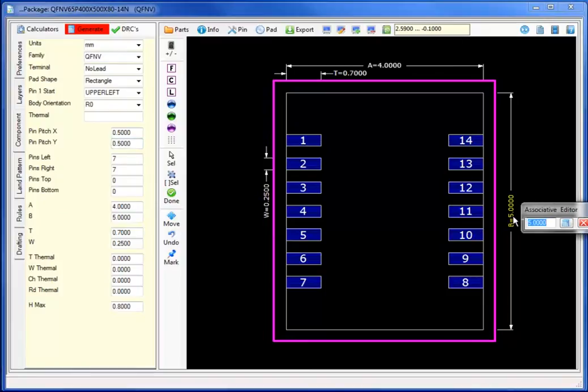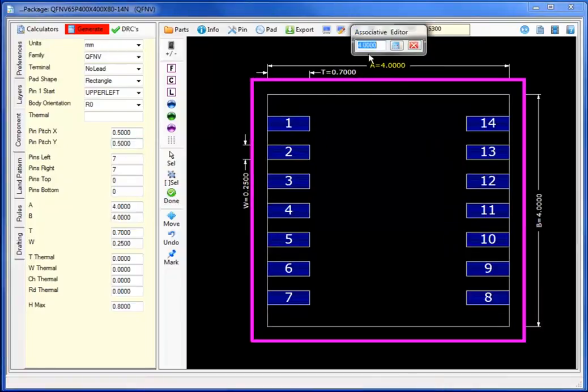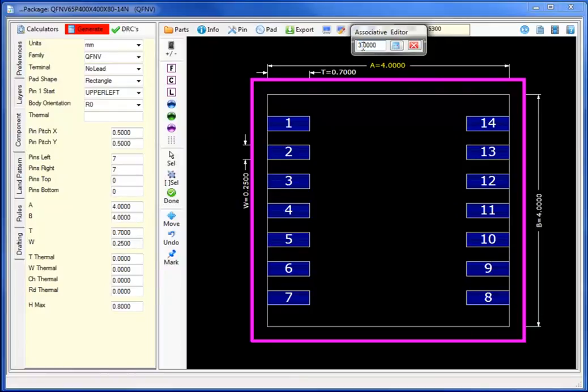Realizing that the correct value for A would be 3.0, I will easily make that change by simply once again clicking directly on the value and having the system update the form on the left-hand side.